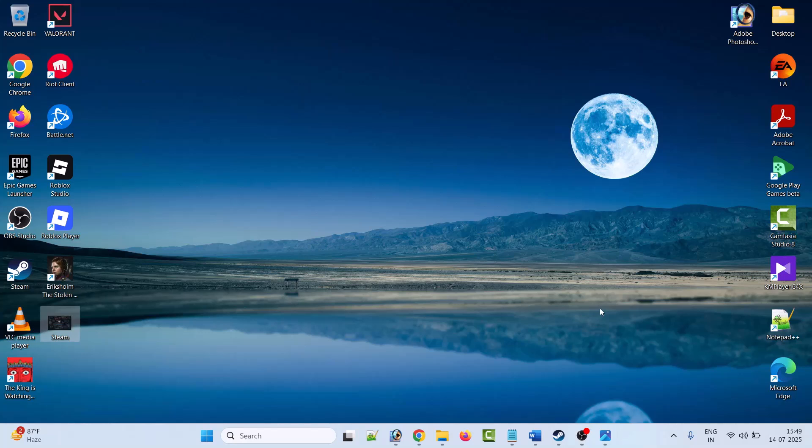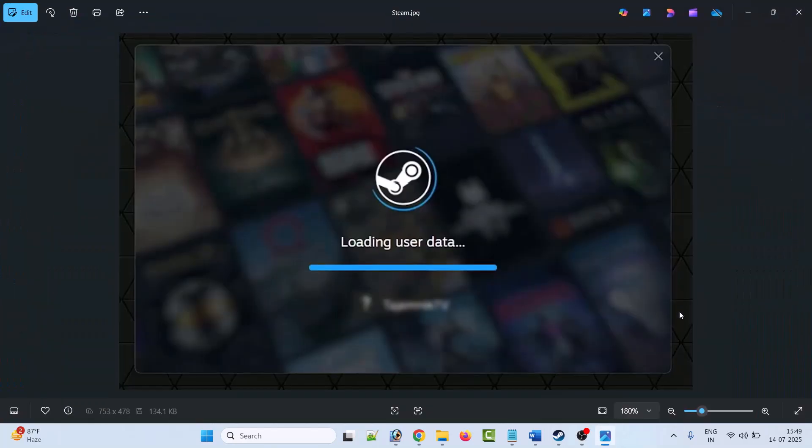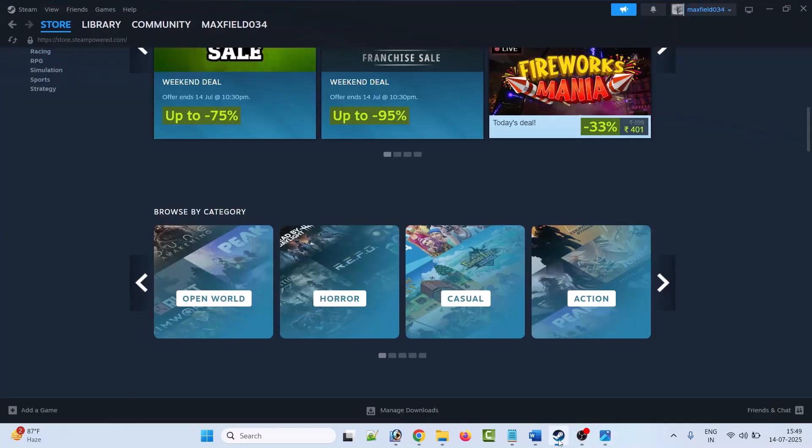Hey friends, welcome back to my YouTube channel. In this video tutorial, I will show you how to fix Steam stuck on loading user data. So let's follow the solution one by one. The first solution is to add a free game.